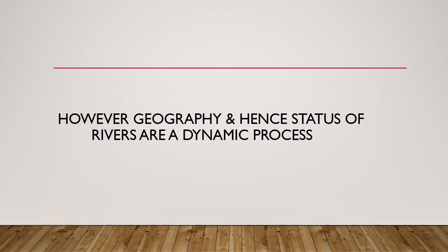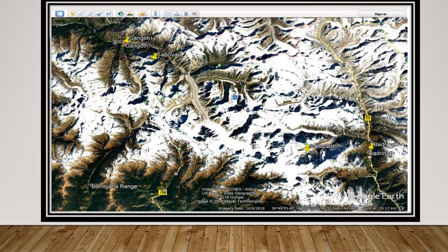We should not forget that rivers are a very dynamic process. Just like geology, river courses and water volumes constantly change. This map shows the Tapuban glacier, and very close to it is the Gomukh glacier, from where the Bhagirathi river emerges — considered the source of the Ganga. Nearby is the Satopanth glacier, from where the Alaknanda river emerges, close to the tirth of Badrinath. In actuality, the volume of water carried by Alaknanda is far higher.